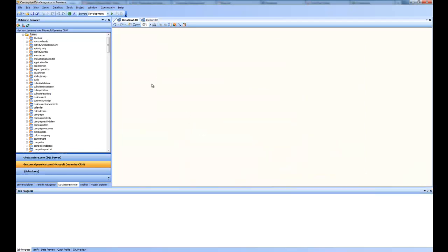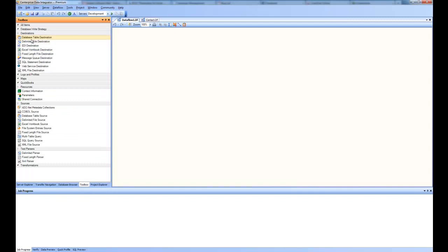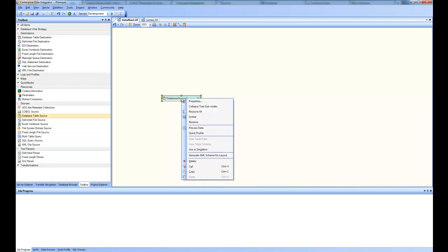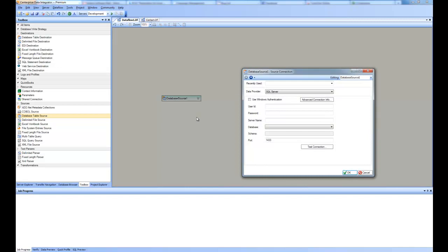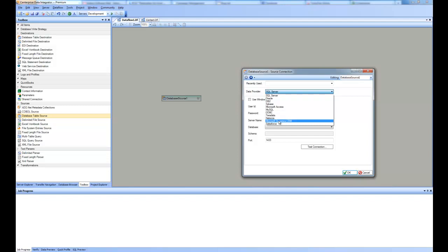If I start a new data flow, I'm presented with a blank screen. From the toolbox I will go and pick a source that is of type database table source and drag and drop onto the designer. Once it is there I go to the properties of the box, and inside the properties I'm presented with a designer wizard where each step is going to ask me some questions about my source. The very first page is asking about the connection, and from the data provider combo box I will pick Microsoft Dynamics CRM.